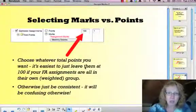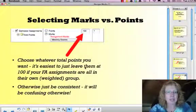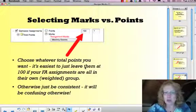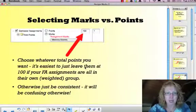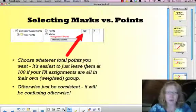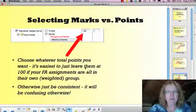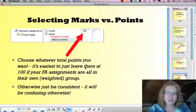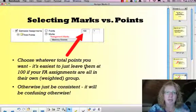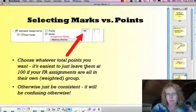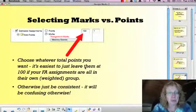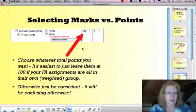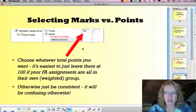Next thing is you want to enter a number of points in the points box. Really the easiest thing is just to leave everything at 100 and don't even bother changing it. You don't have to change it to four because it's a four-point scale — just leave it at 100 or 10 or whatever you want. Trust me, in the end this will all work itself out. If each assignment has the same number of points it's going to be fine, especially if all the formative things are in their own category. You can play around with it if you want.